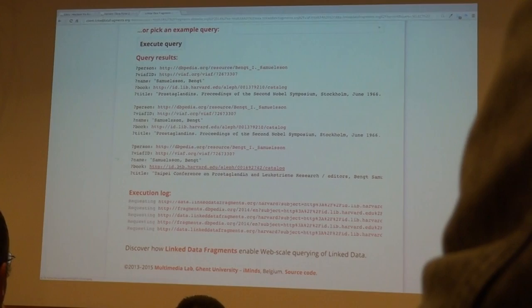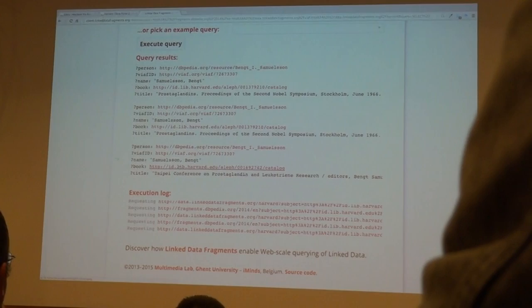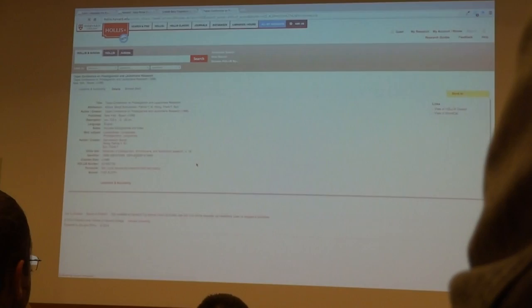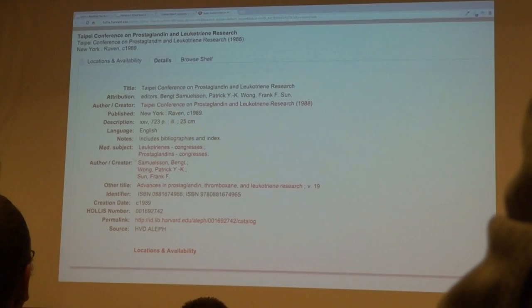And what kind of books does he have at Harvard? Here we see this kind of book — he did a conference on his research, and there's a person who did the proceedings of that conference. So this is how we get works by Swedish Nobel Prize winners. And this is actually the first time in history that we query two linked data sources from a browser live on stage.